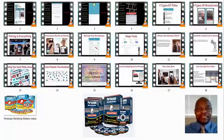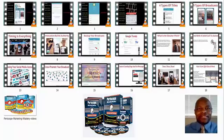We have the regular version and the advanced version of Periscope. The first version is 10 videos, the second version is from 11 to 18. The goal of this whole series of videos is to teach you how to utilize Periscope more effectively, which is very powerful.